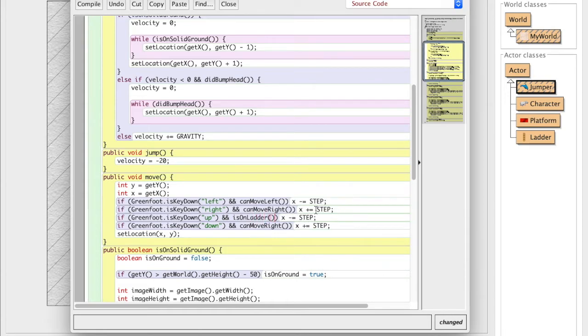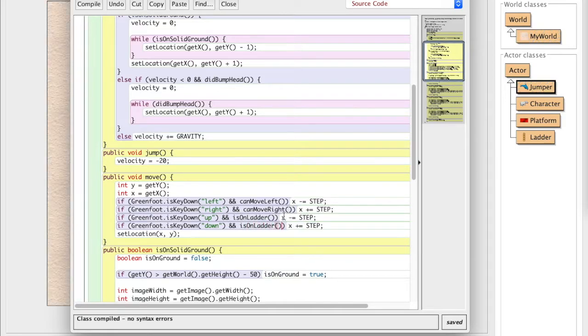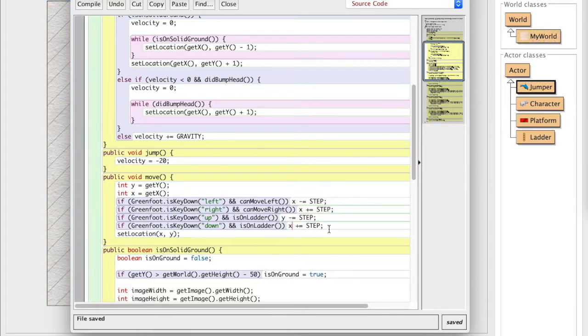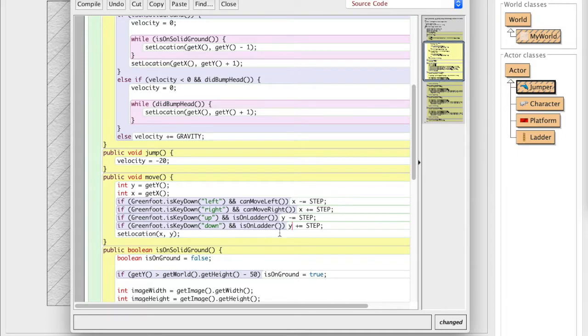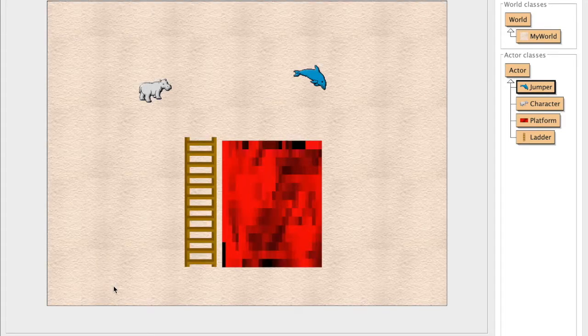So we're going to just call isOnLadder and the x is being changed by the step. But what we need to do is change the y by the step. So when we're going up, we're changing y to go more towards the zero. And we're changing when we're going down to go more towards the bottom of the screen. So now when we recompile that and we run it,